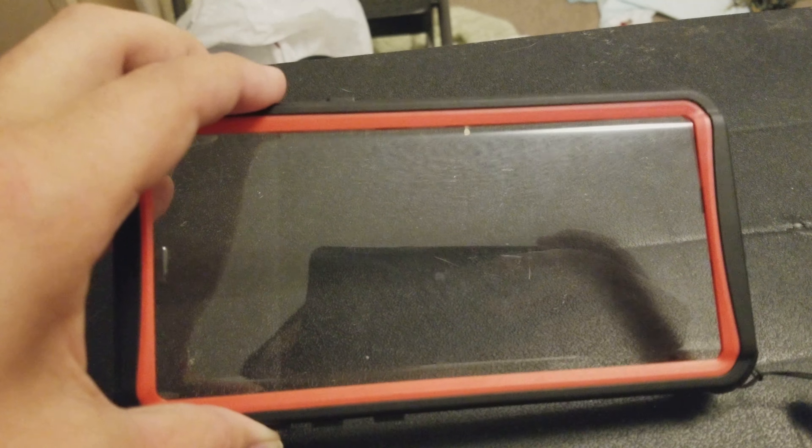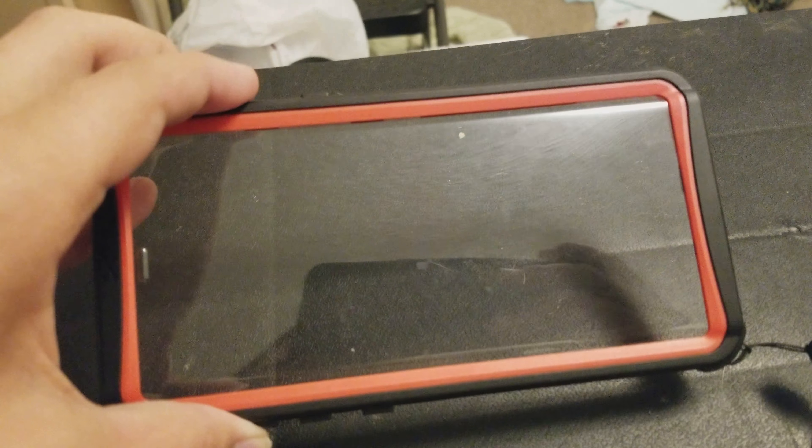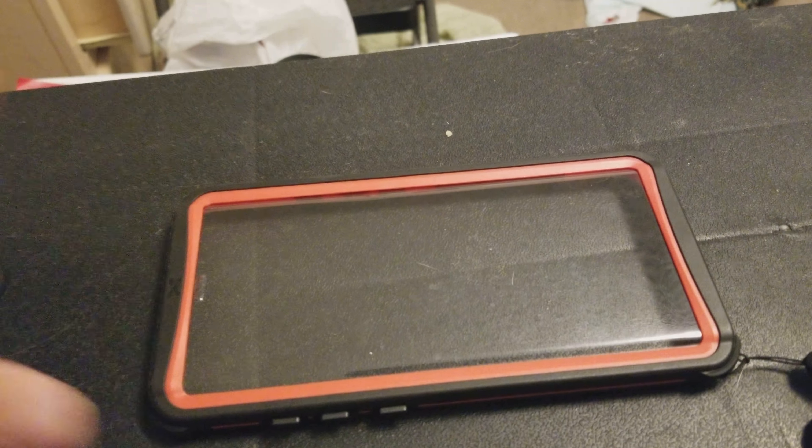But if you're getting a case for your Note 8, do not get this case. It is very problematic.